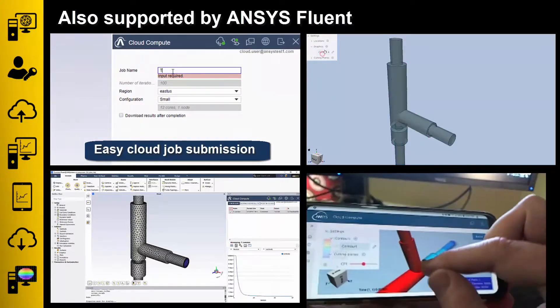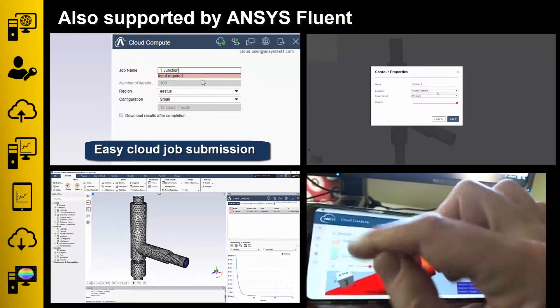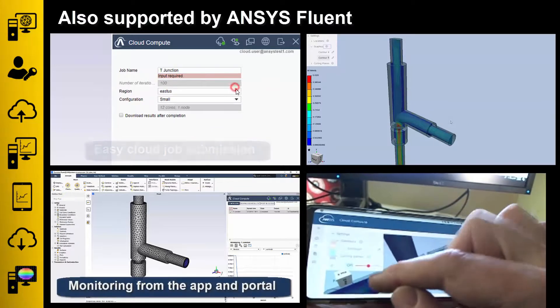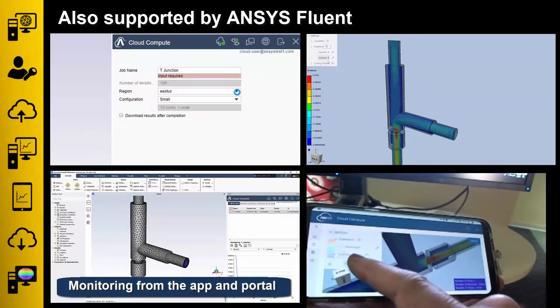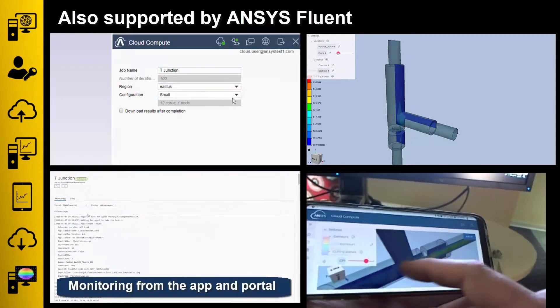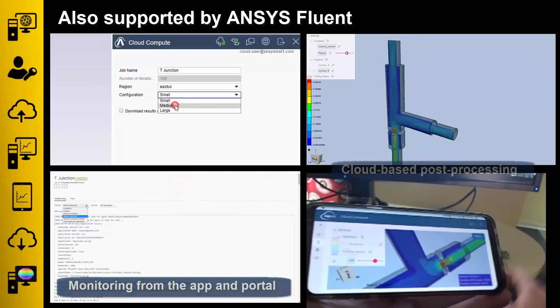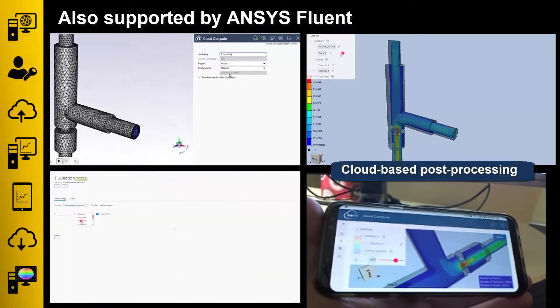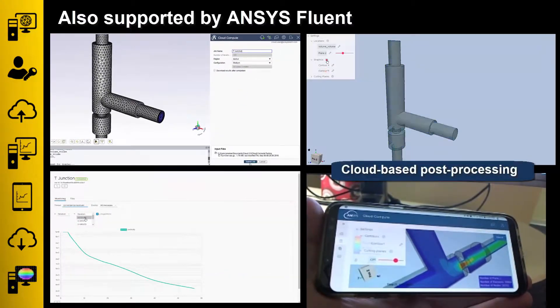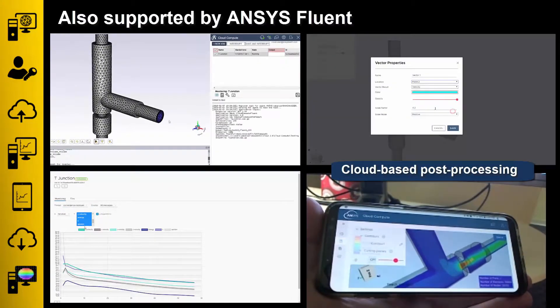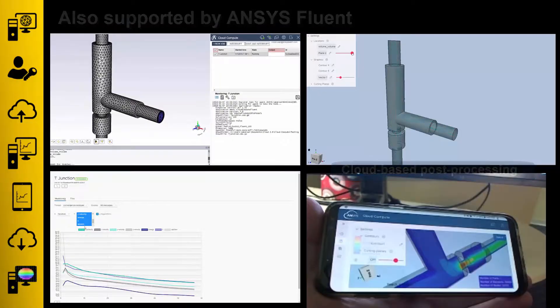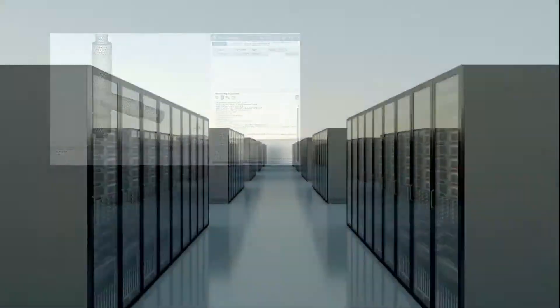Submit jobs directly from the standalone Fluent application. Choose from hardware configurations that have been optimized for the Fluent solver. Monitor runs from the desktop app or from the portal. Visualize 3D results in the cloud, and then download to your desktop for detailed post-processing.